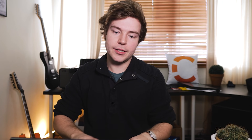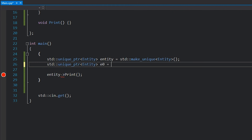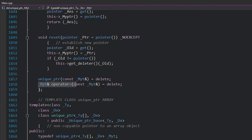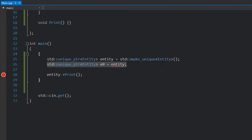The problem is if you want to share that pointer — maybe pass it into a function or have another class store it — you're going to run into a problem because you can't copy it. If I try to make another unique pointer called e0 and assign it to entity, I actually can't do that. You'll see that the copy constructor and the copy assignment operator are actually deleted, which is why you get a compile error. That's there specifically to prevent you from digging yourself into a grave.